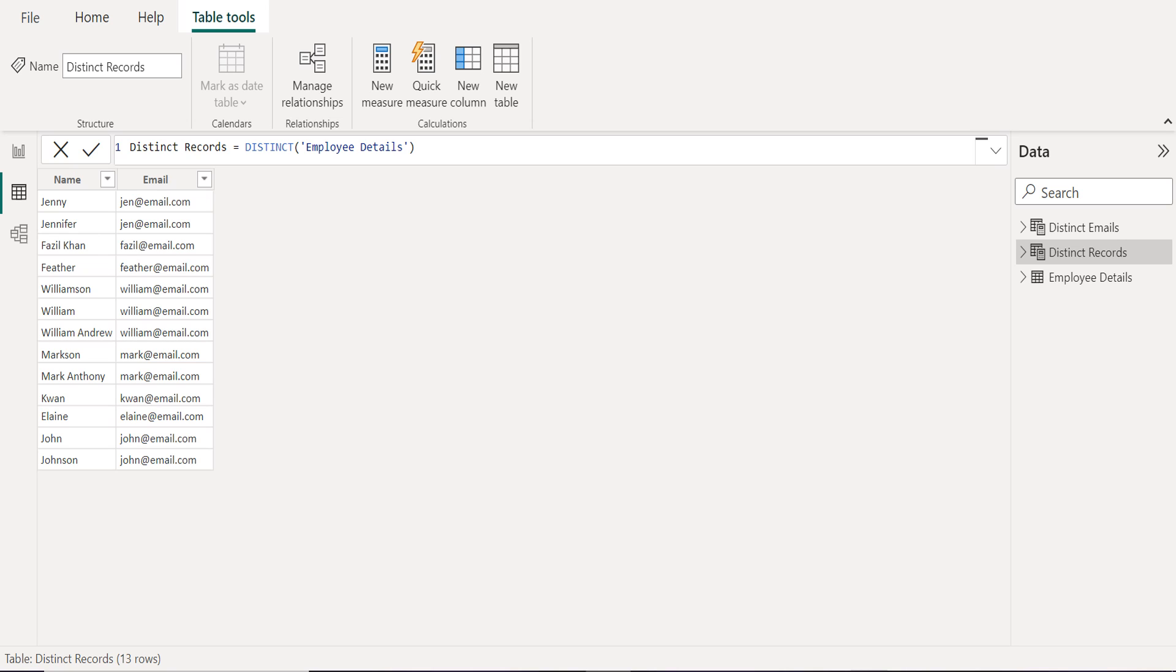So far, we saw how to filter distinct values in a column or from a table using DAX function in Power BI calculated table.